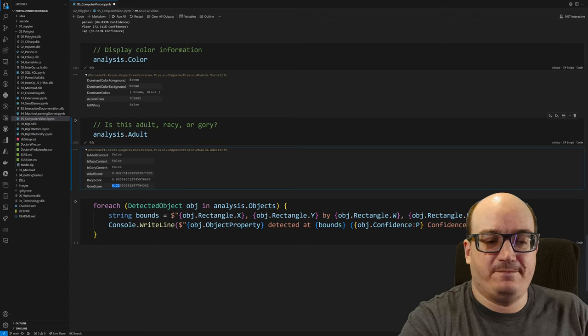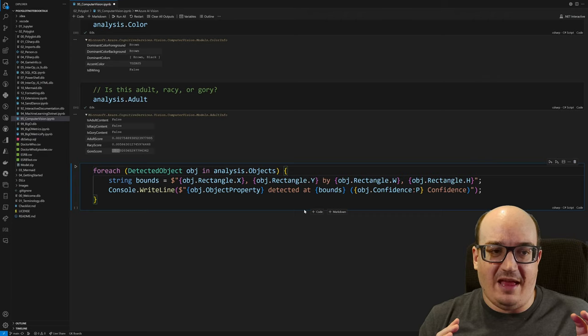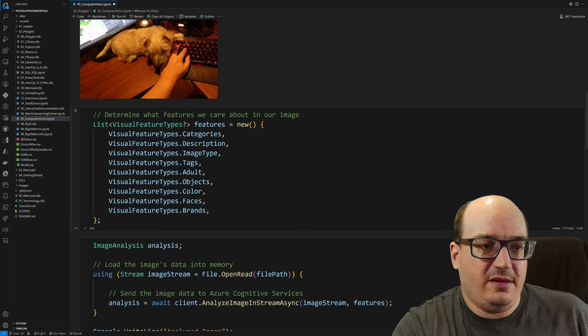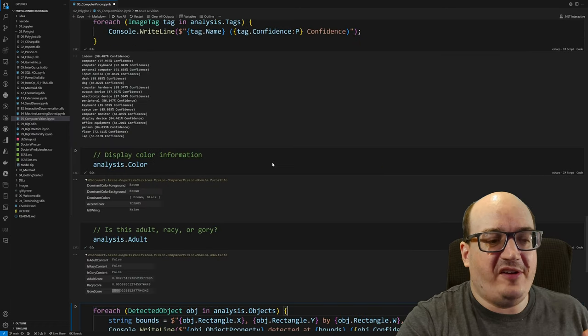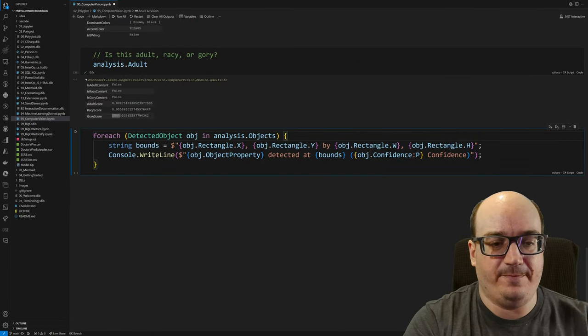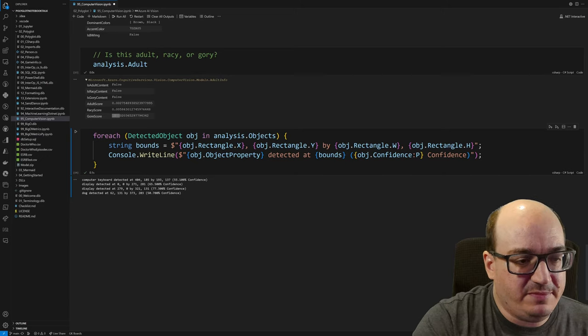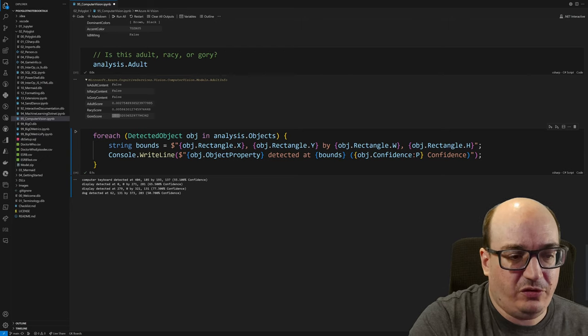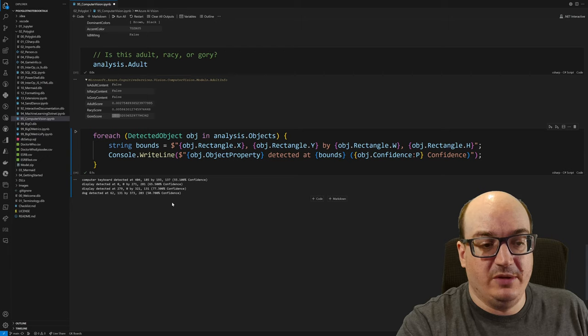Last thing here that I want to show you before I show you an application that uses this technology is you can detect objects with bounding boxes in your image. So thinking about my image up here, you can send this to Azure and it says, hey, I found a dog right here. I found a display right here. I found a display right here, a keyboard right here. And so it finds things in your image and tells you where they are. So here it found a computer keyboard, a display, another display because there's two displays here and a dog. And it gives me the bounding box, the X, Y coordinates and the width and height for each one of those. Also gives me confidence scores. So you can see, while it's right for all of these, it's really not as certain about the keyboard, probably because it's obscured and at an odd angle the way I took the picture. But it was able to tell me what it found in my image. And so that's really cool.